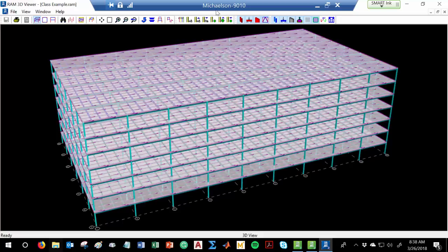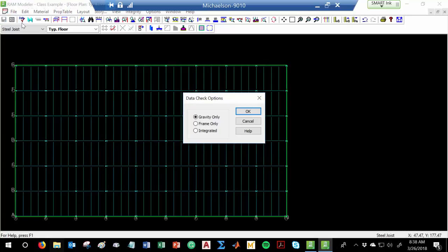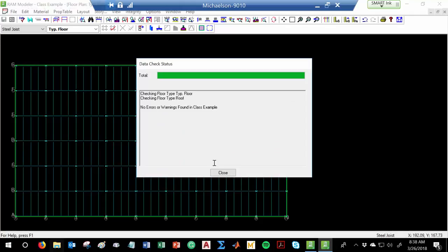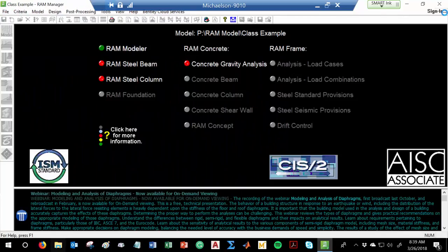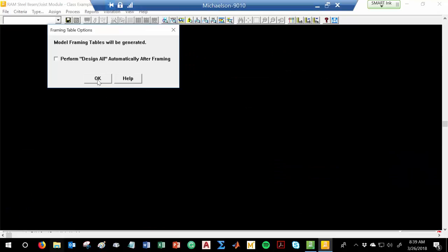Let me save it and run a data check — there's a little Data Check button right here. No errors or warnings, so that sounds good. When I go back to the main window and close the modeler, see where it says RAM Modeler with a green light? That means the structure's modeled and ready to go. But we haven't designed anything. So if I go into the steel beam module on the left — Beam Design — hit OK, and there's a button called Design All. Just click it.